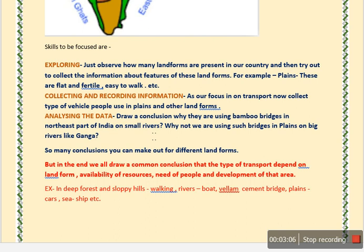Come to a result like this: why are they using bamboo bridges in the north part of India on a small river? Because in the north part of India we have rivers and a large amount of bamboo growing there, so people generally try to make bridges with the help of bamboo. But if you analyze the data for the plain area, you will find that we are not using bamboo bridges on rivers like the Ganga, because these rivers are very big in size and it is not easy to build a bamboo bridge on them. Find out such conclusions from the data.